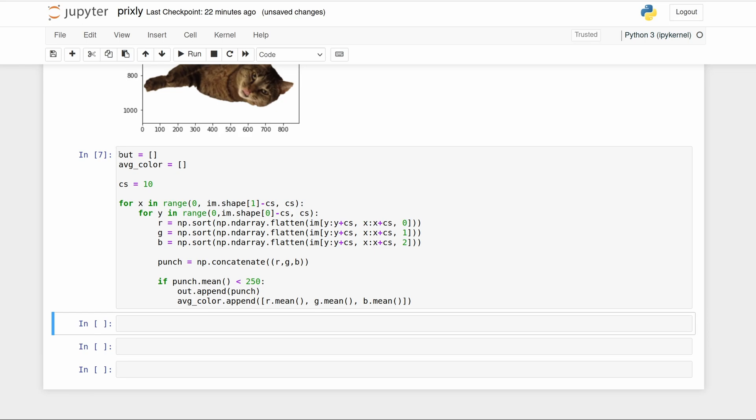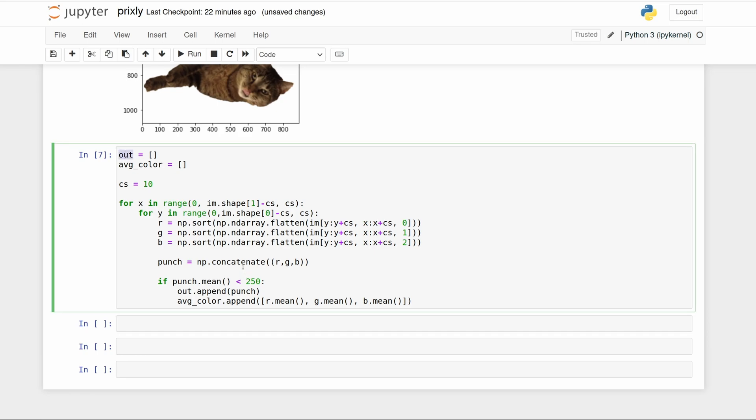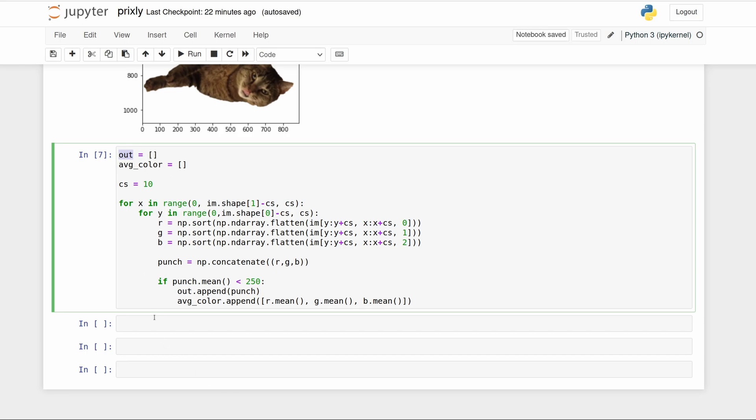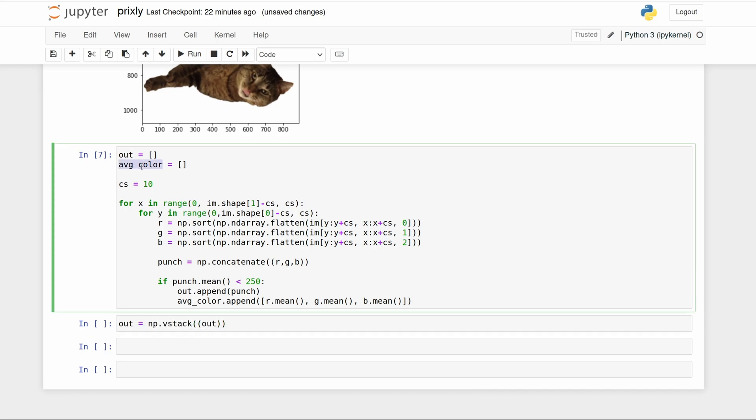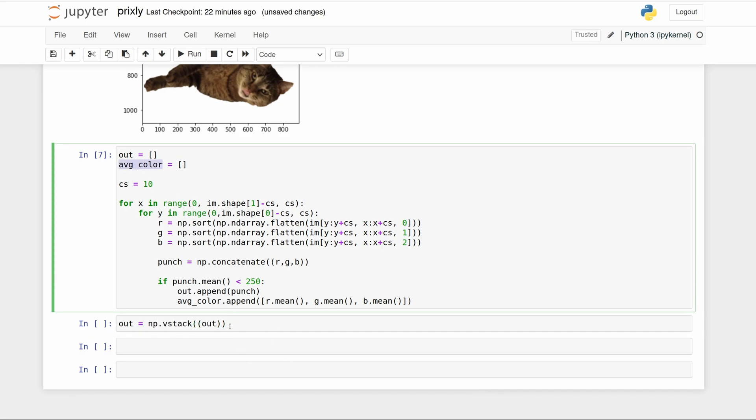Right now 'out' is a list of small NumPy arrays, so we're just going to stack all of the NumPy arrays within this list and make one NumPy array. Then we're going to turn average color into a NumPy array.